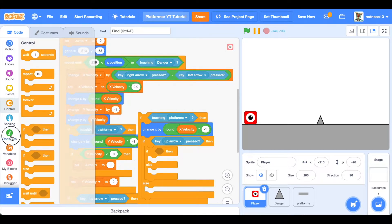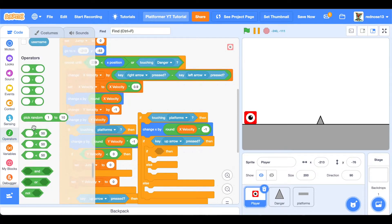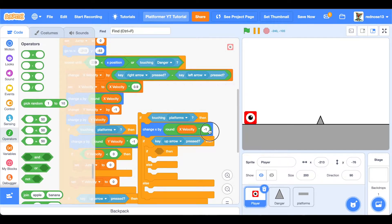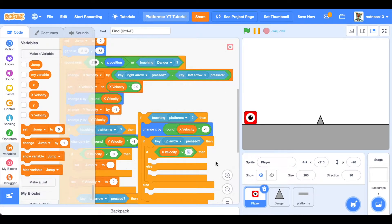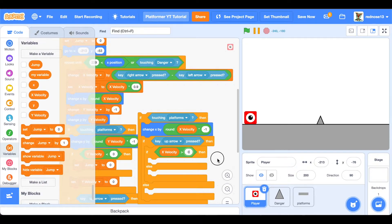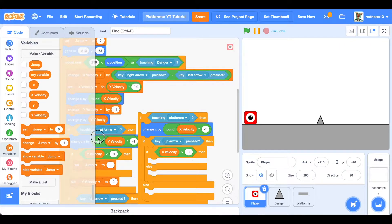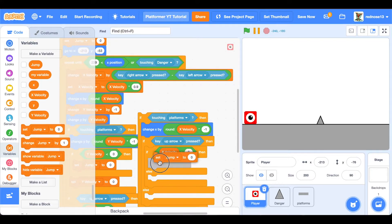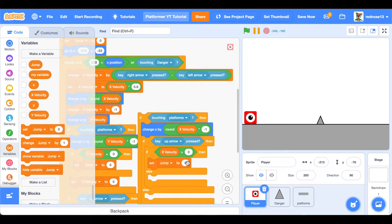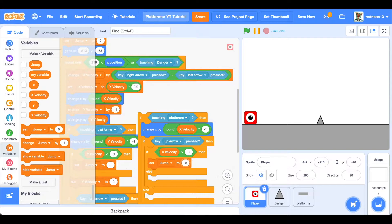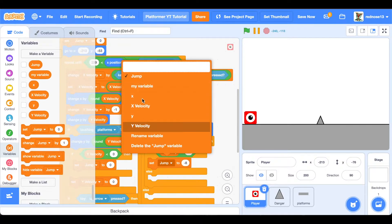And then a greater than. If x velocity is greater than zero, and if that condition is true, you're going to want to set x velocity to negative eight, which means we're going to go left off of the wall.